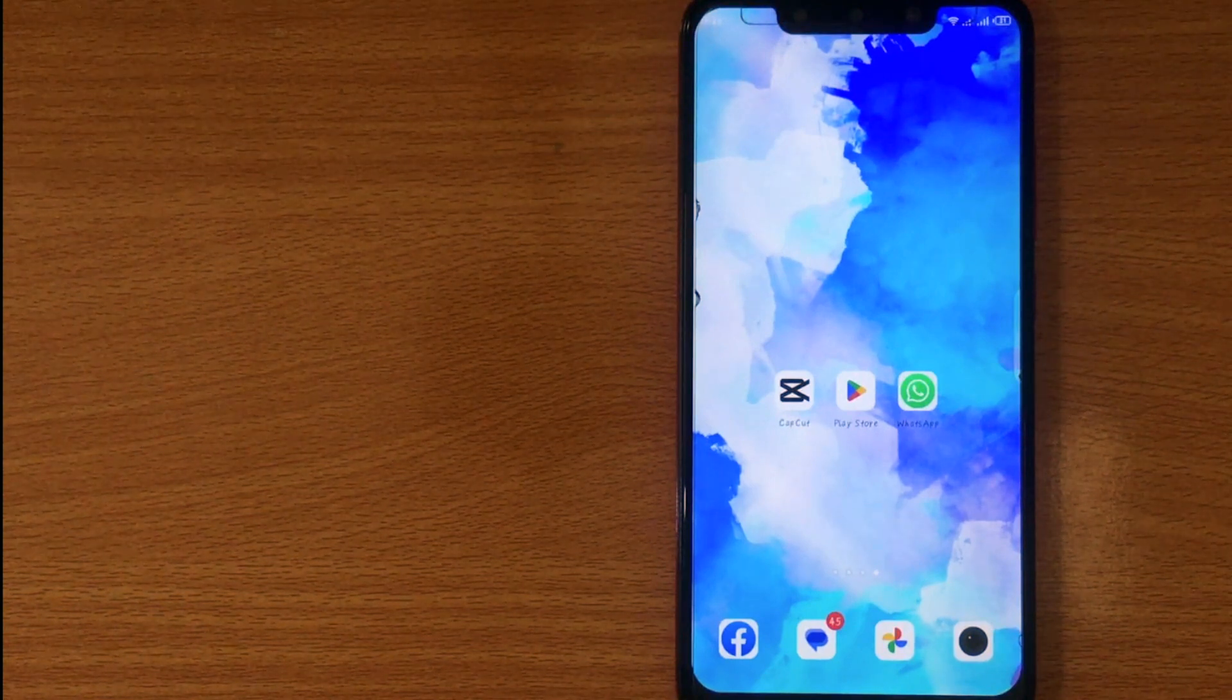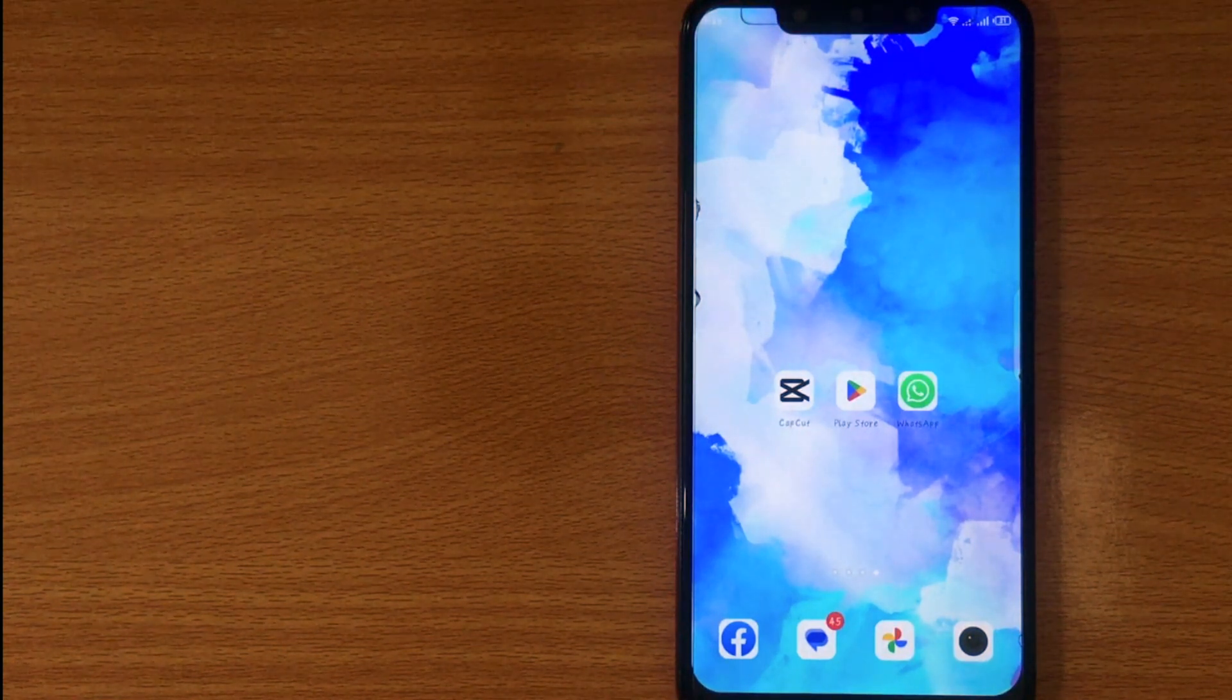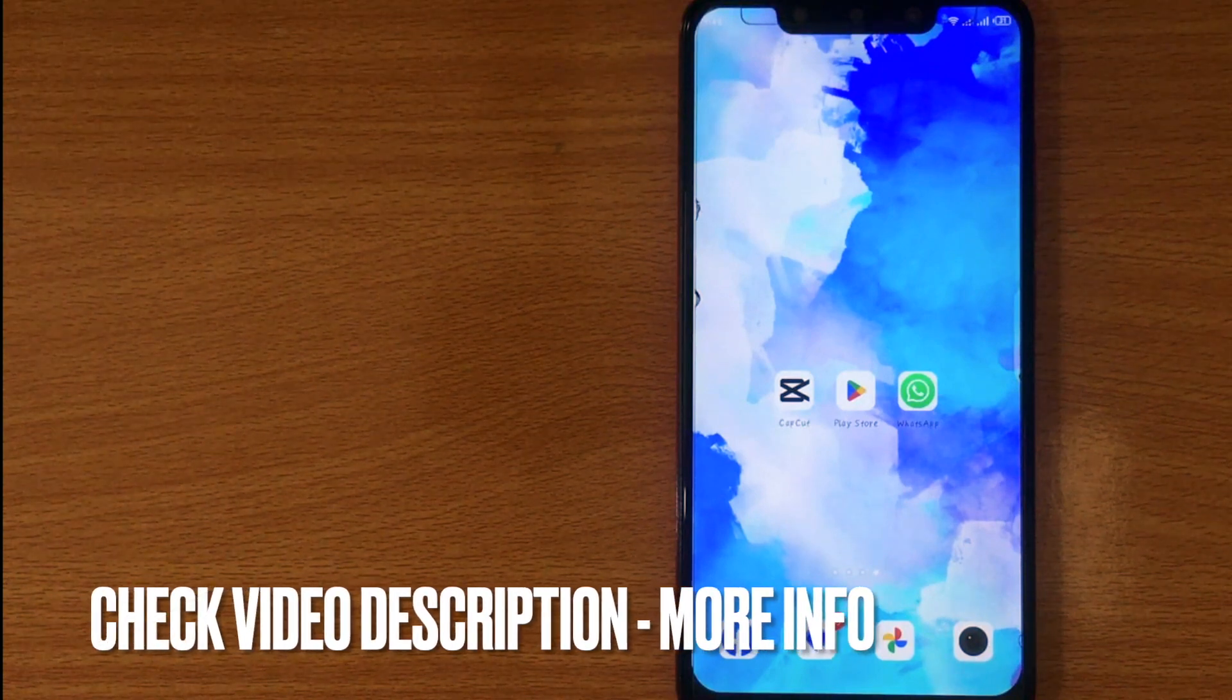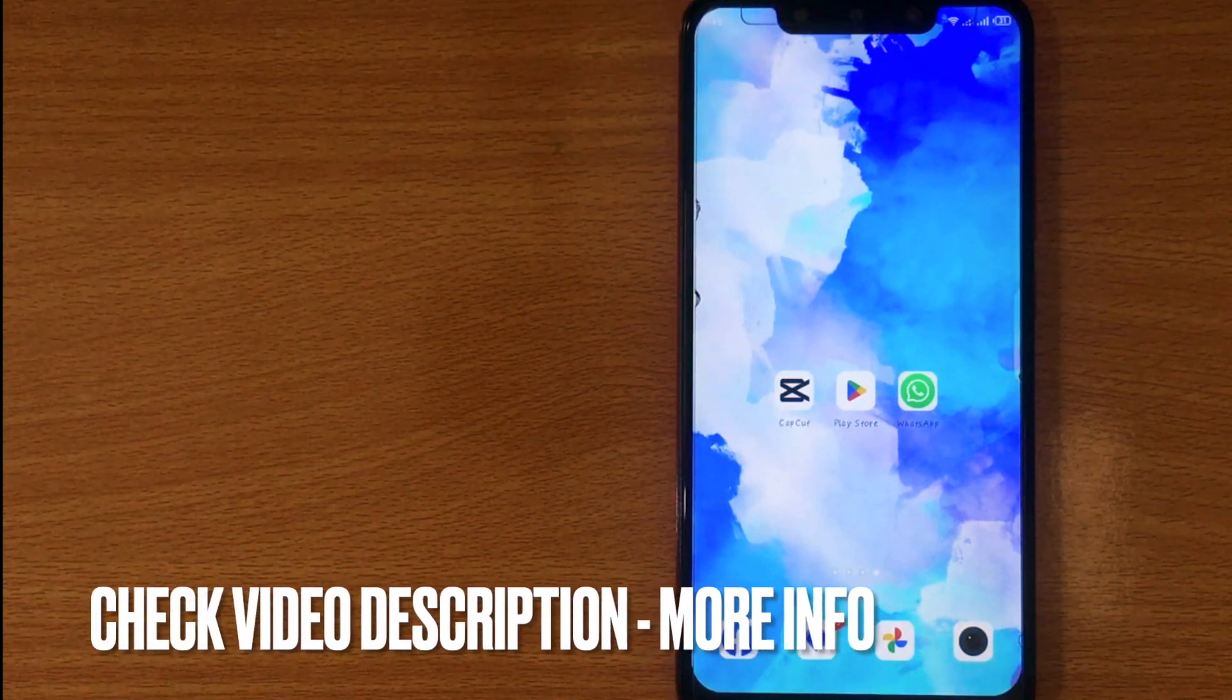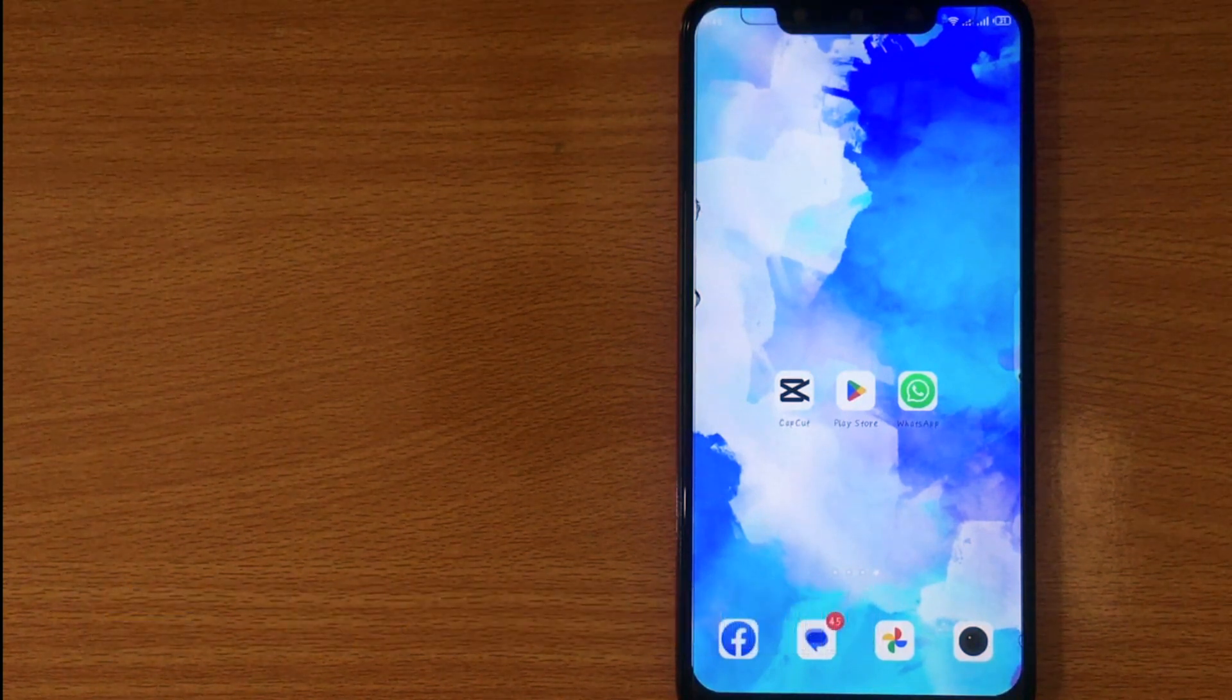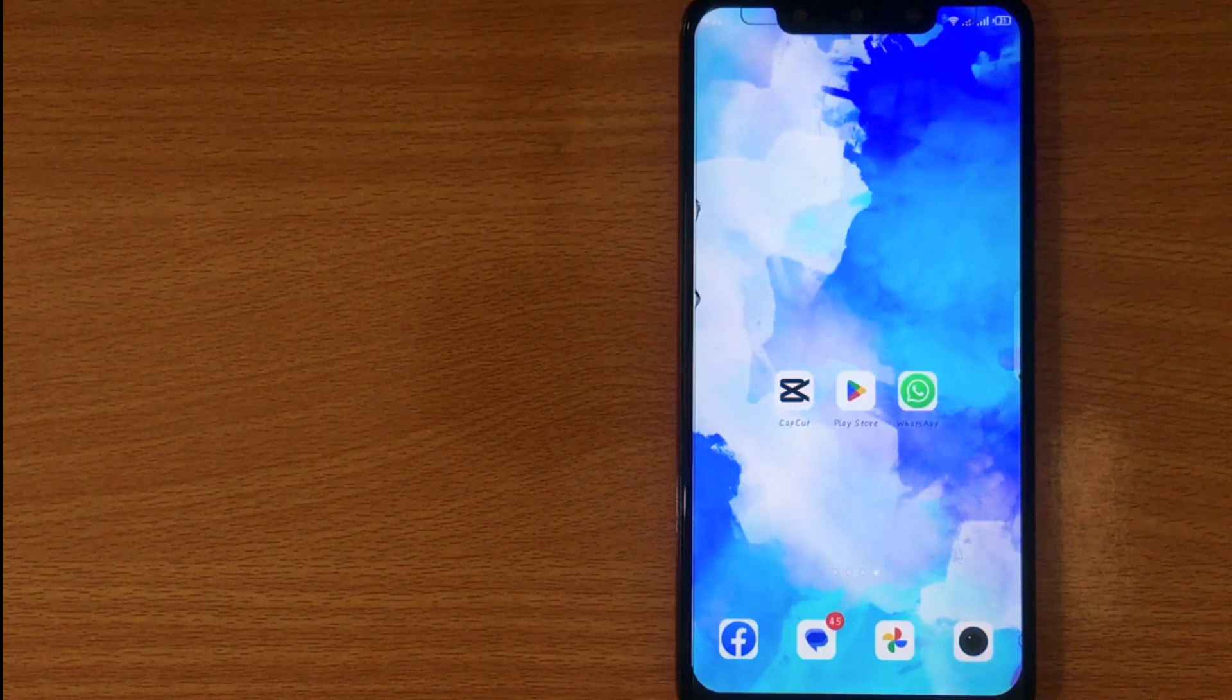Check video description and I will try to leave the written instructions. Adding a sticker pack on WhatsApp is quite simple and the process is easy to do.